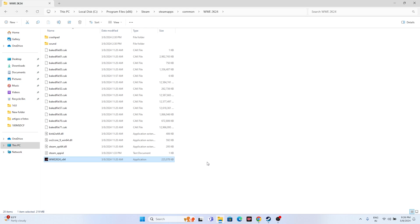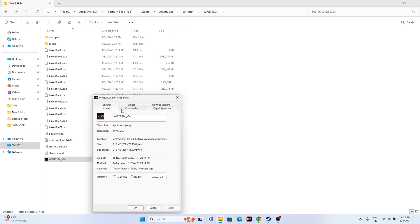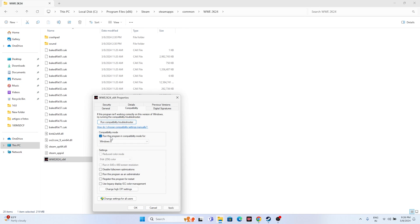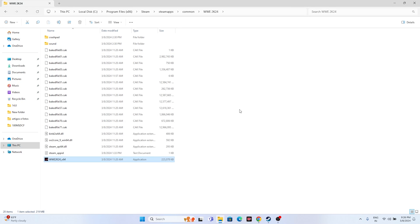From the installation folder, you can also try two more steps: running the game as administrator and running it in compatibility mode. Right-click the executable, go to Show More Options > Properties > Compatibility. Check 'Run this program in compatibility mode' and set it to Windows 7 or Windows 8, then click Apply. Also check 'Run this program as an administrator', then Apply and OK.